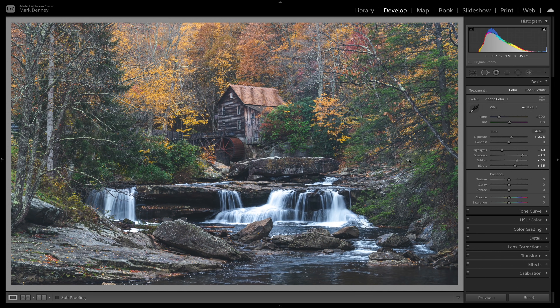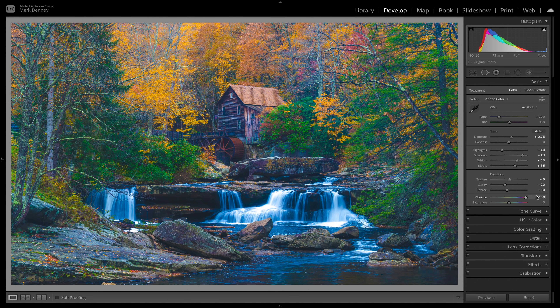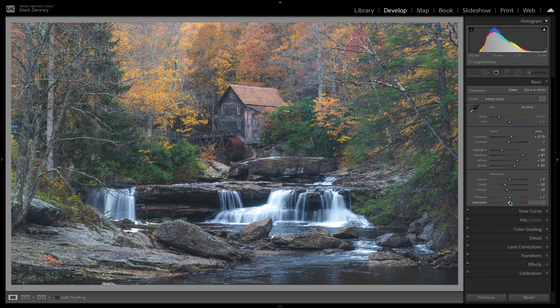Now I'm going to edit the same raw file again, but only using vibrance and saturation. Keeping the same clarity, texture, and dehaze adjustments to stay aligned. If I take the vibrance and crank it all the way to 100, you can see what that does. If we take the saturation all the way up, you can see what that does as well.